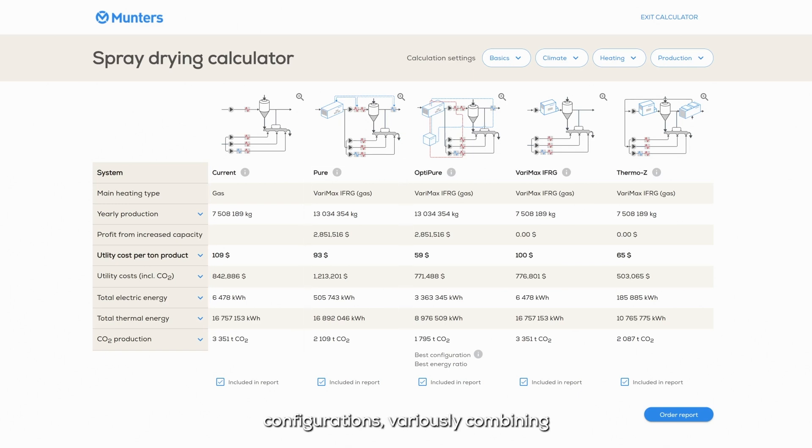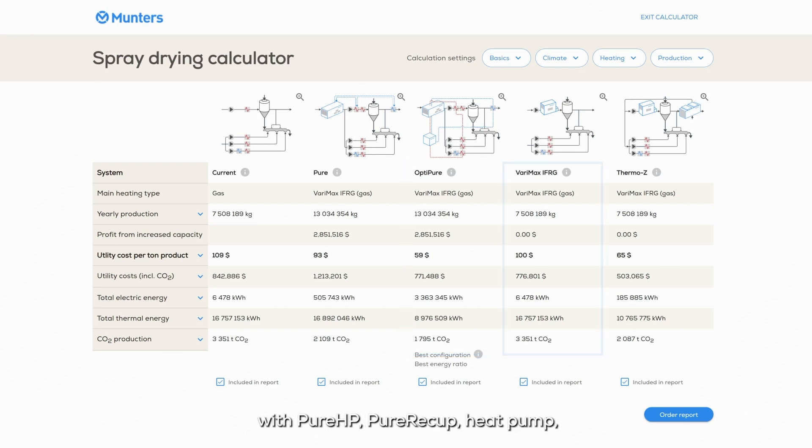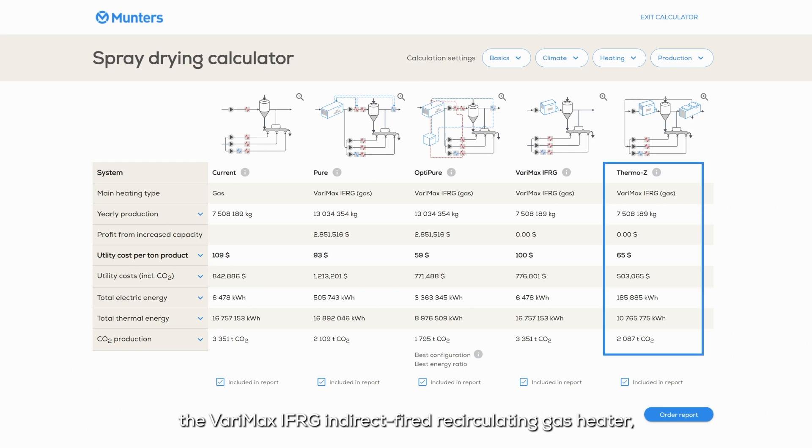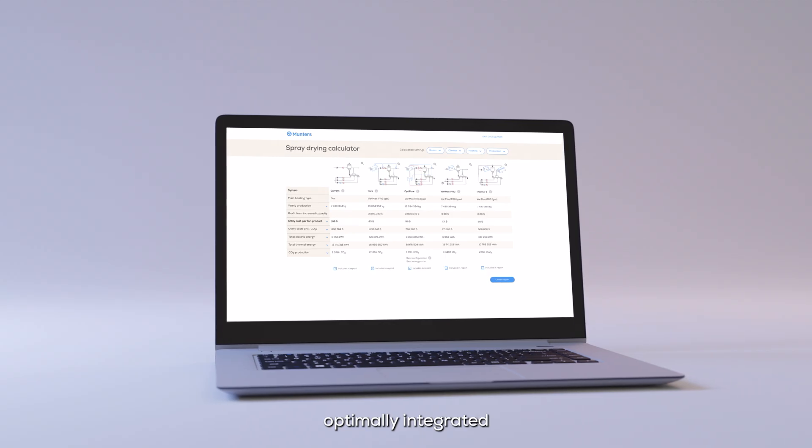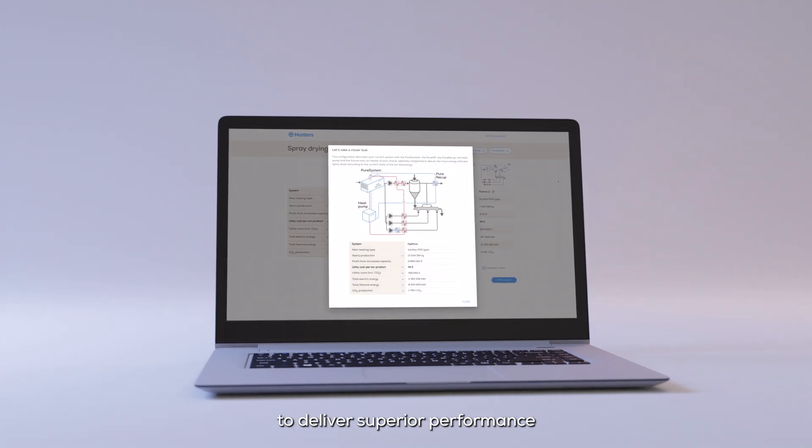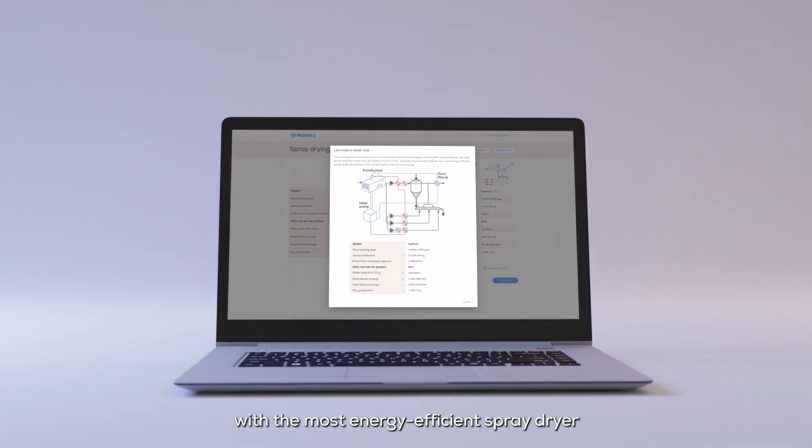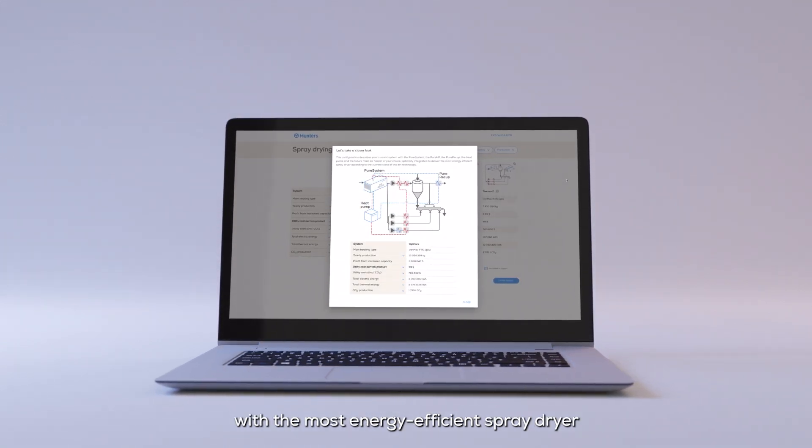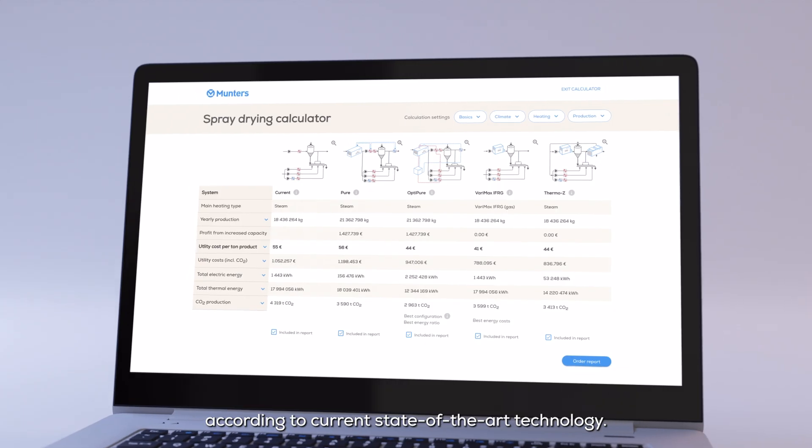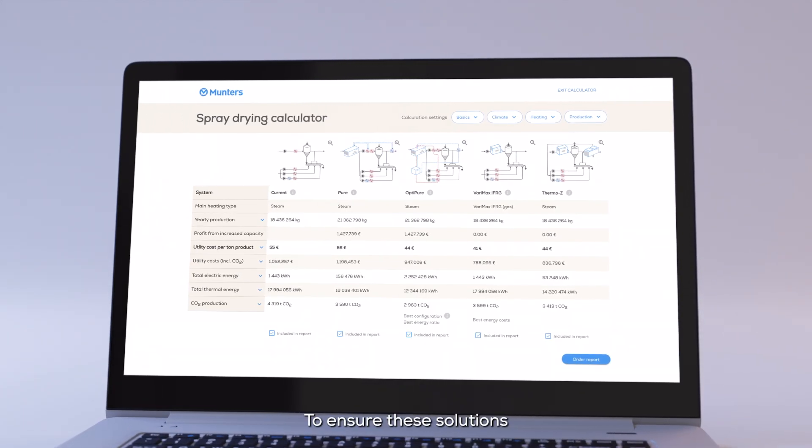These configurations variously combine Pure system main air dehumidification with Pure HP, Pure Re-cup Heat Pump, the VariMax IFRG indirect-fired recirculating gas heater, and Thermo-Z air-to-air heat exchanger, optimally integrated to deliver superior performance with the most energy-efficient spray dryer according to current state-of-the-art technology.